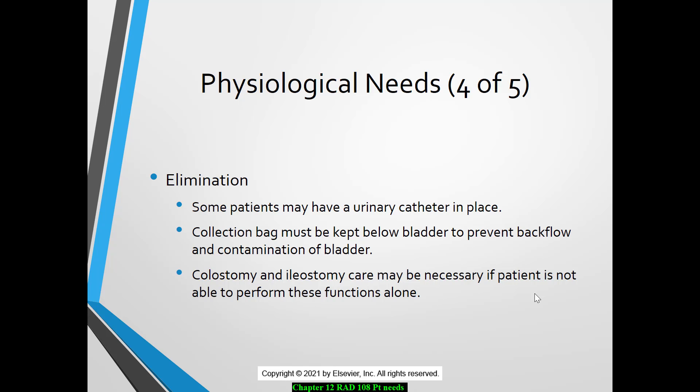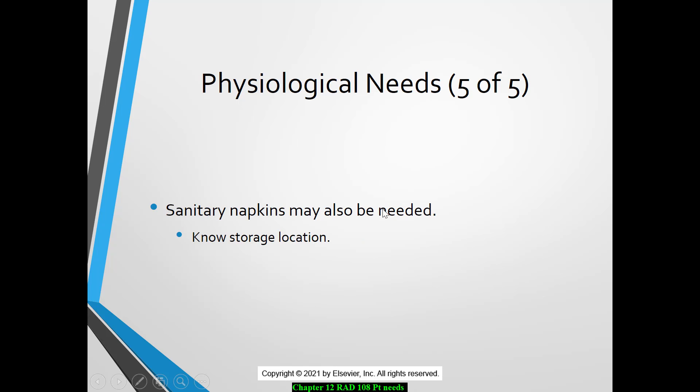Colostomy and ileostomy bags — there may be times where you have to empty the colostomy bag and report back to the nurse that it was full and needed to be removed. If you're doing a barium enema, you may be removing that bag so that you can insert the tube and do your procedure. Any sanitary napkins may also be needed, so know where those are kept if your patient asks for them — they'll usually be by the locker rooms.